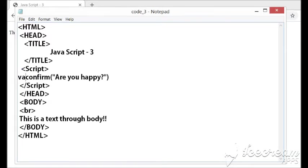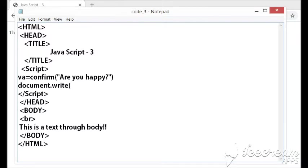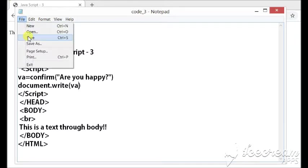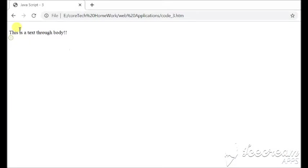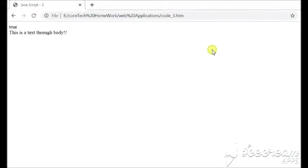Say I am taking a variable called as va and the result of the variable will be stored. Document.write and check if the value is coming in the form of boolean or not. So, as we can see that we have okay, it returns true.